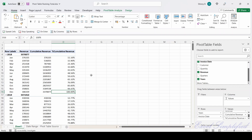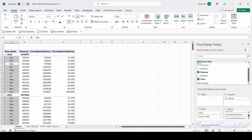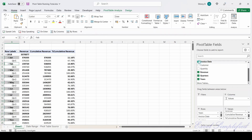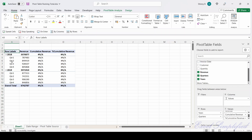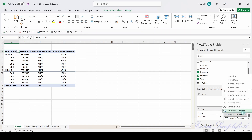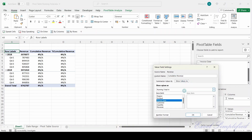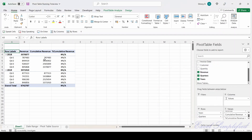Now if I want to show quarters instead of months, I will check Quarters and remove Invoice Date. It started showing Quarter 1, 2, 3 for both years. But all the new columns I added — Cumulative Revenue and Percentage Cumulative Revenue — started showing errors because the base field was Invoice Date, which I changed to Quarters. So I need to reset these. For Cumulative Revenue: click the drop-down, Value Field Settings, Show Values As tab, Running Total In — select Quarters instead of Invoice Date — click OK. It started showing cumulative revenue quarter-wise.